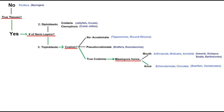Next, we can look at the number of germ layers an organism has. Only cnidarians and ctenophores, which are basically jellyfish, have two, and all others have three. Next, we can look at whether or not an organism has a body cavity. Tapeworms lack one, rotifers have a false pseudocoelum, and all other organisms do have a true body cavity.